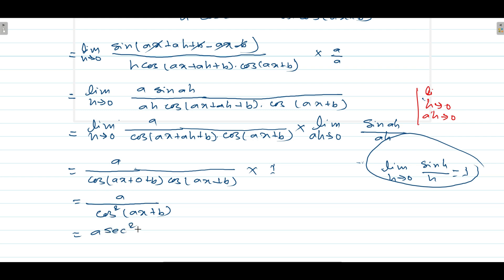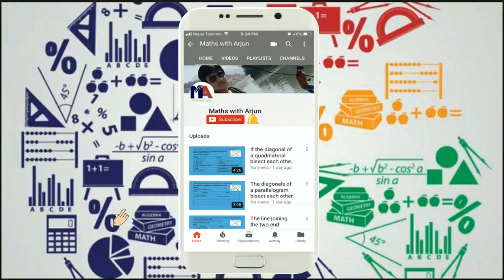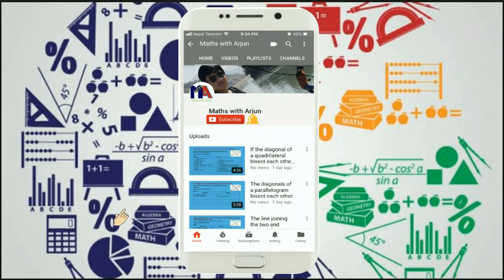And 1/cos²(ax+b) is sec²(ax+b). So the final answer is a·sec²(ax+b). This is your answer. Thank you for watching us — please click subscribe and the bell button, and don't forget to like, comment, and share.